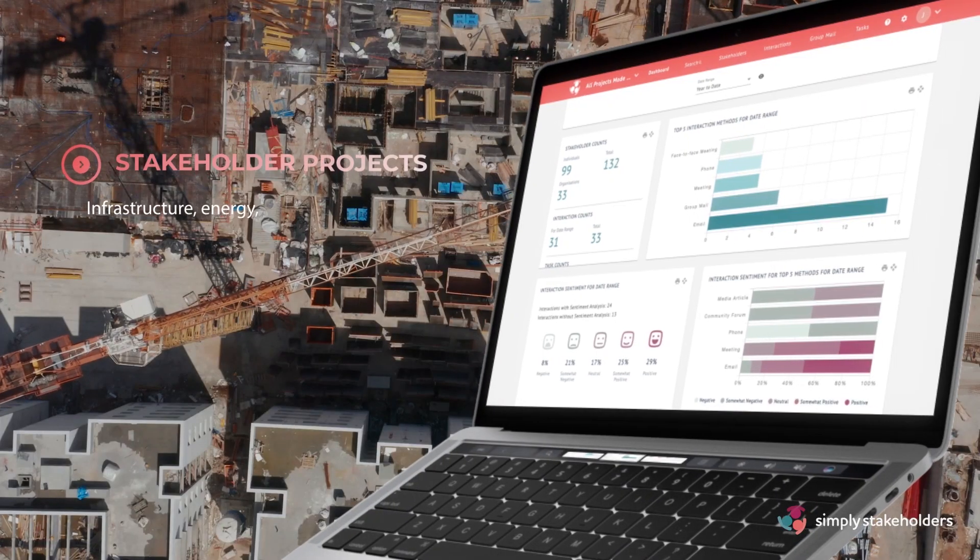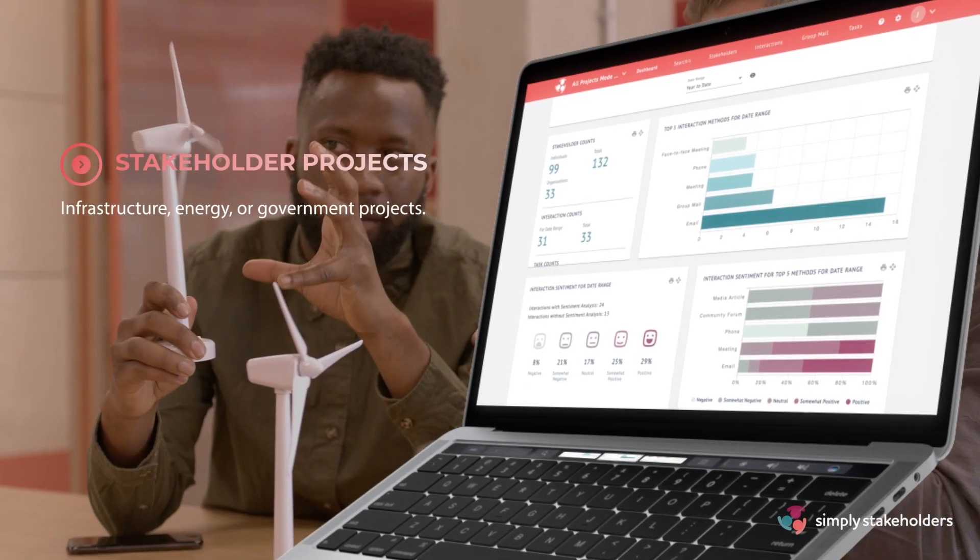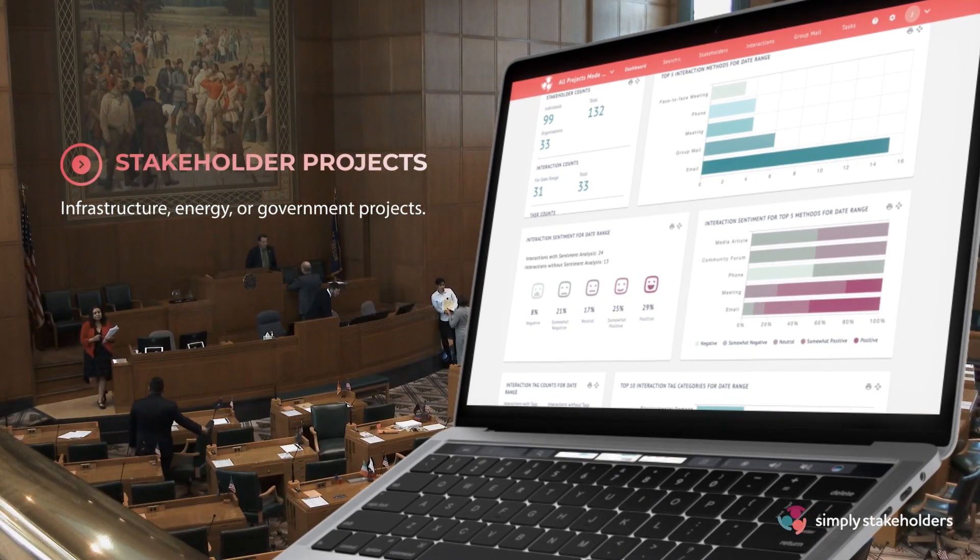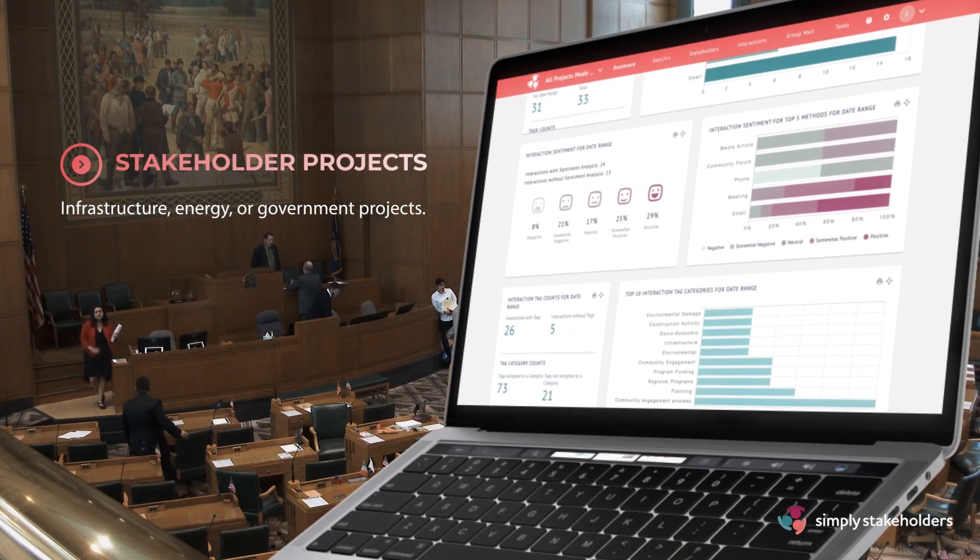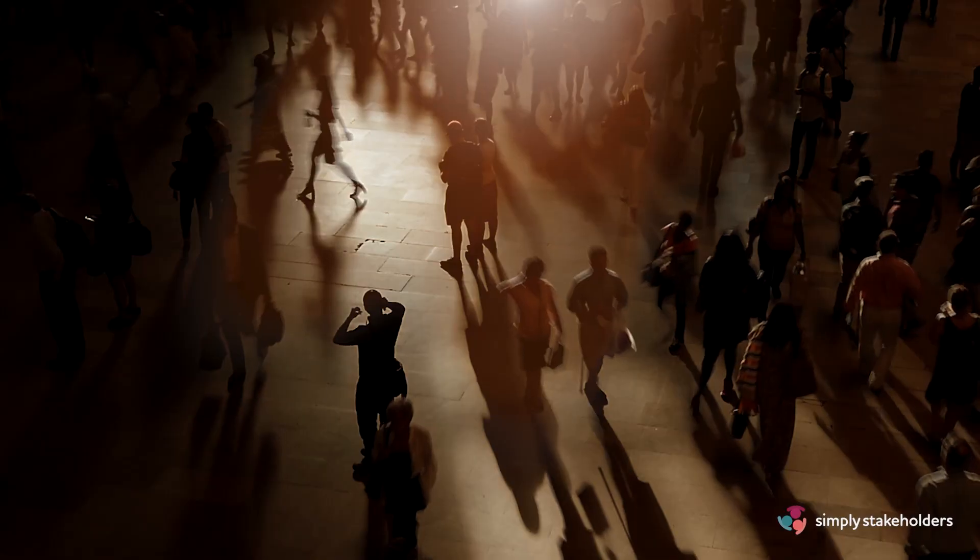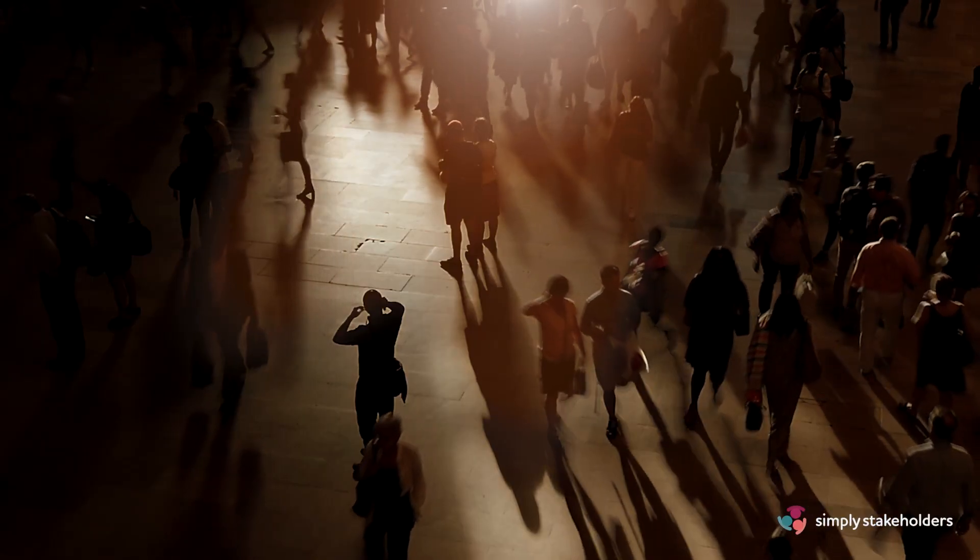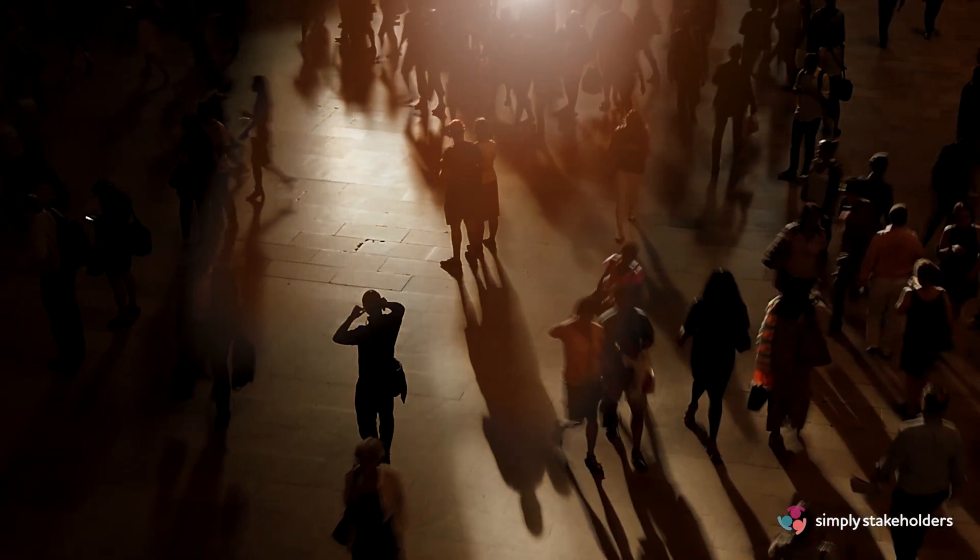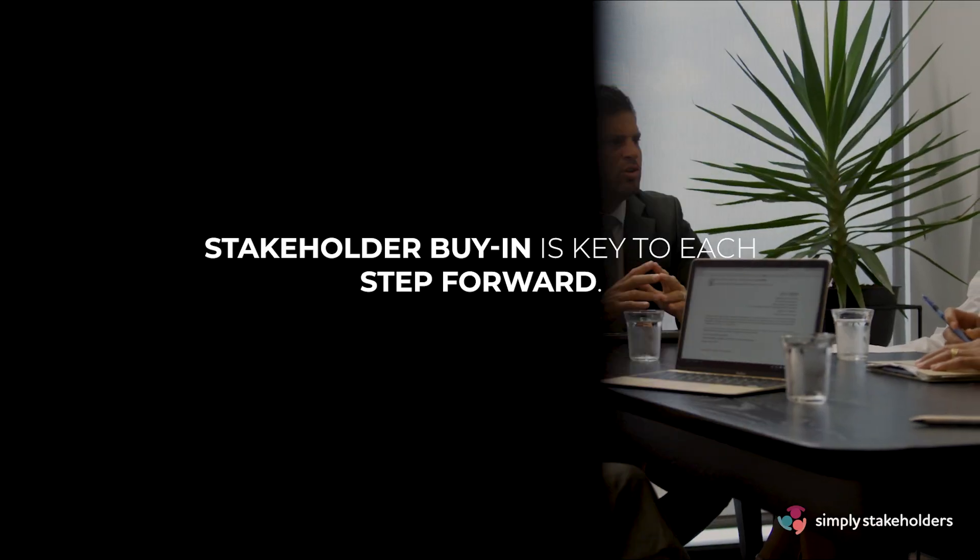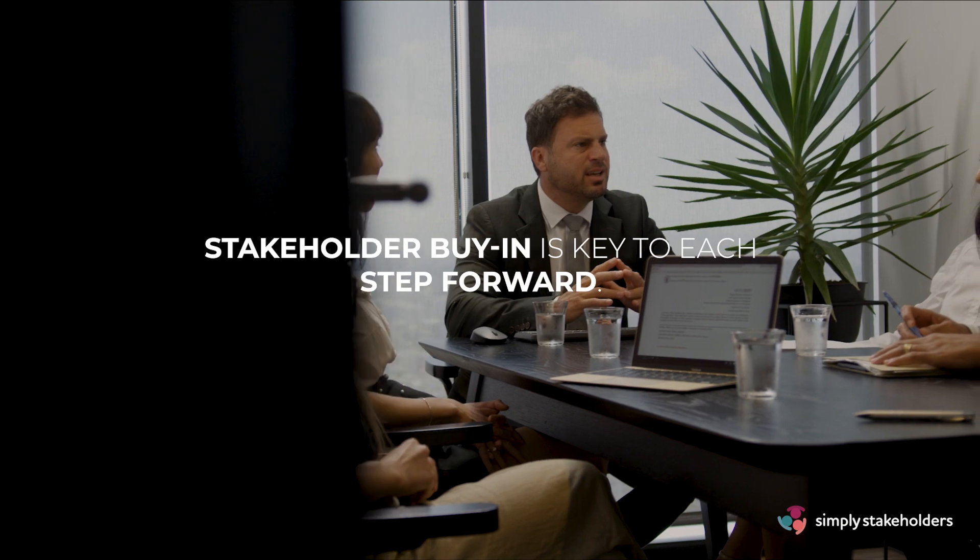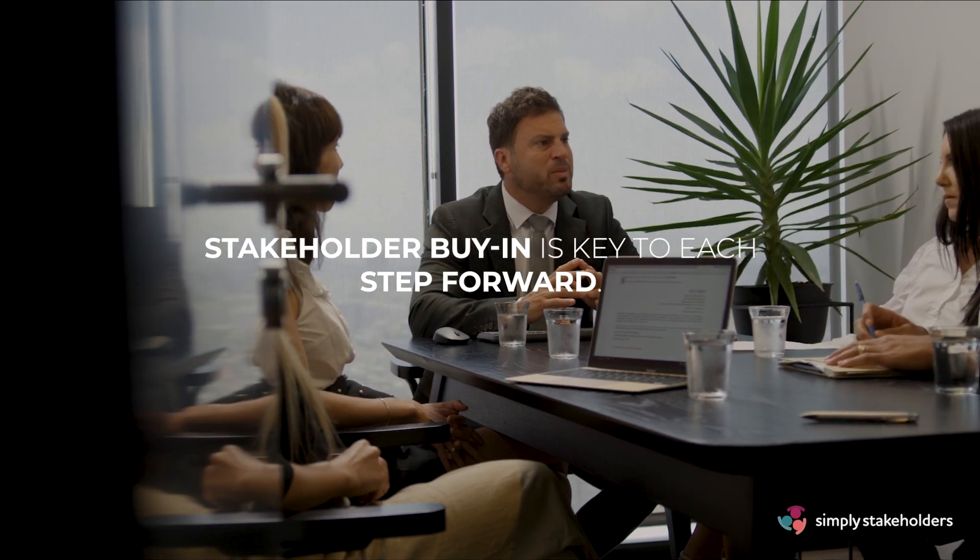For infrastructure, energy, or government projects with the potential to effect change across large groups of people, stakeholder buy-in is key to each step forward.